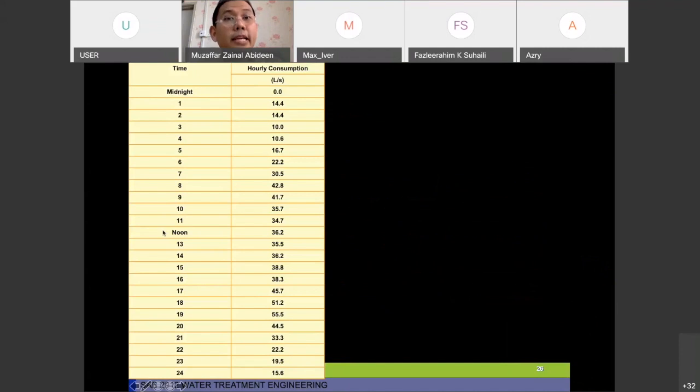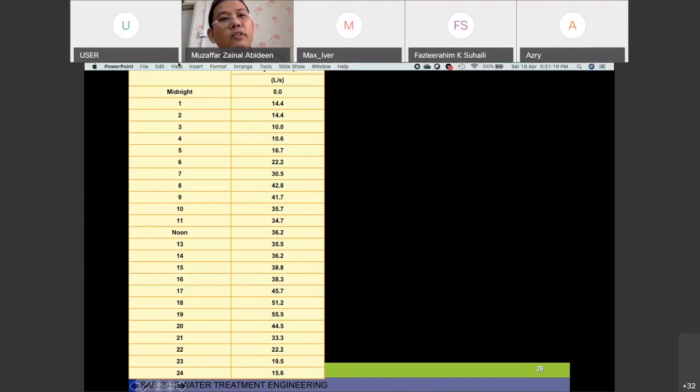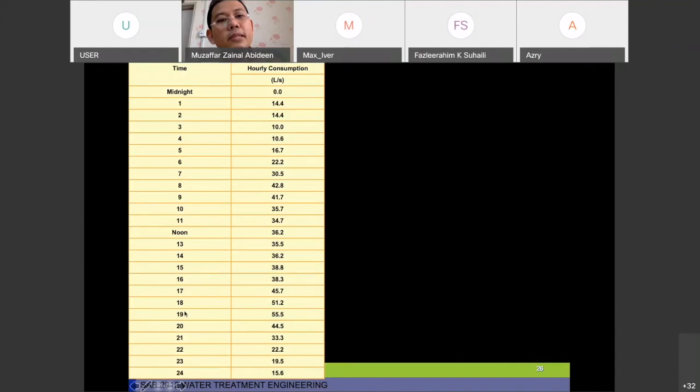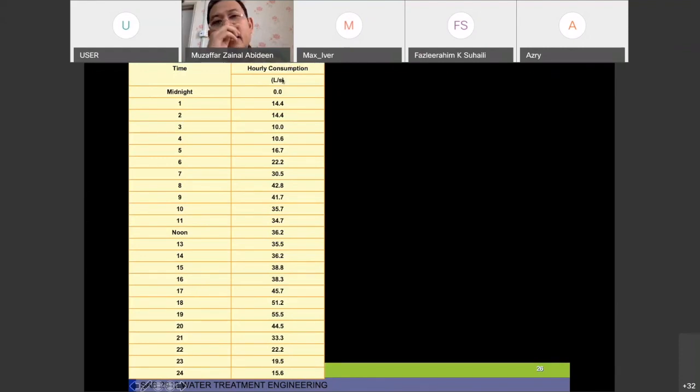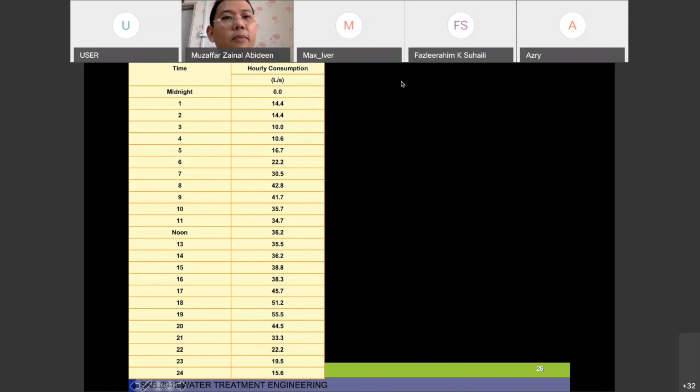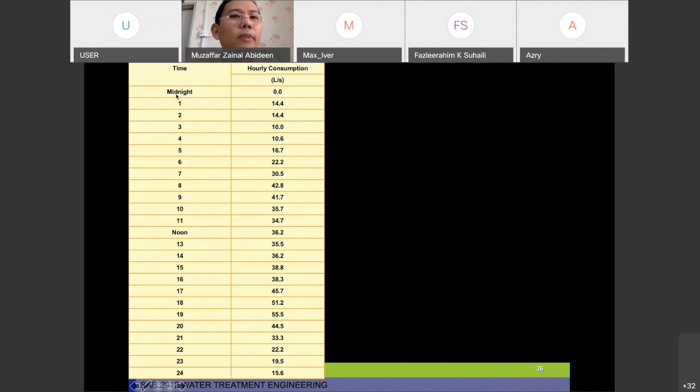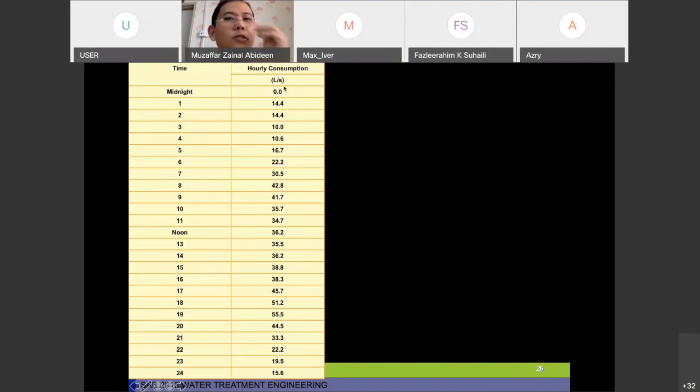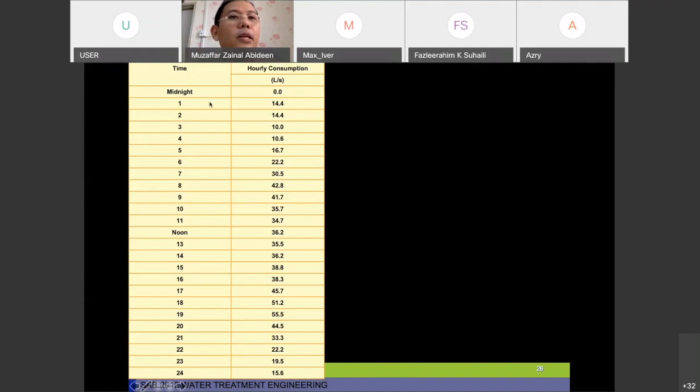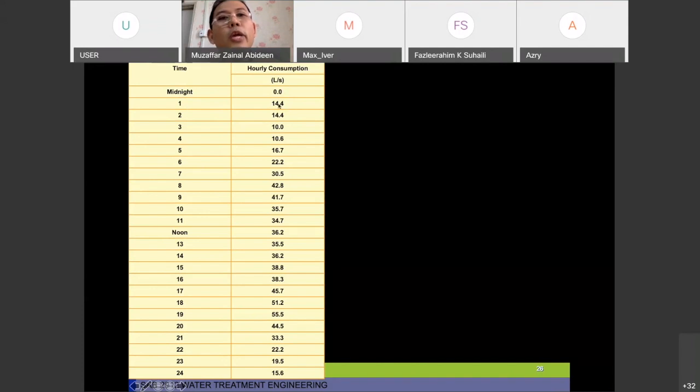Normally in the exam or test, you will be given only these two columns of data: the first column is time and the second column is hourly consumption of water in liters per second or meter cube per second. In your book you can see four columns, but in the real exam you'll only be given the first two. We start with midnight at 12 o'clock. The amount of water at that time is 0.0 liters per second.